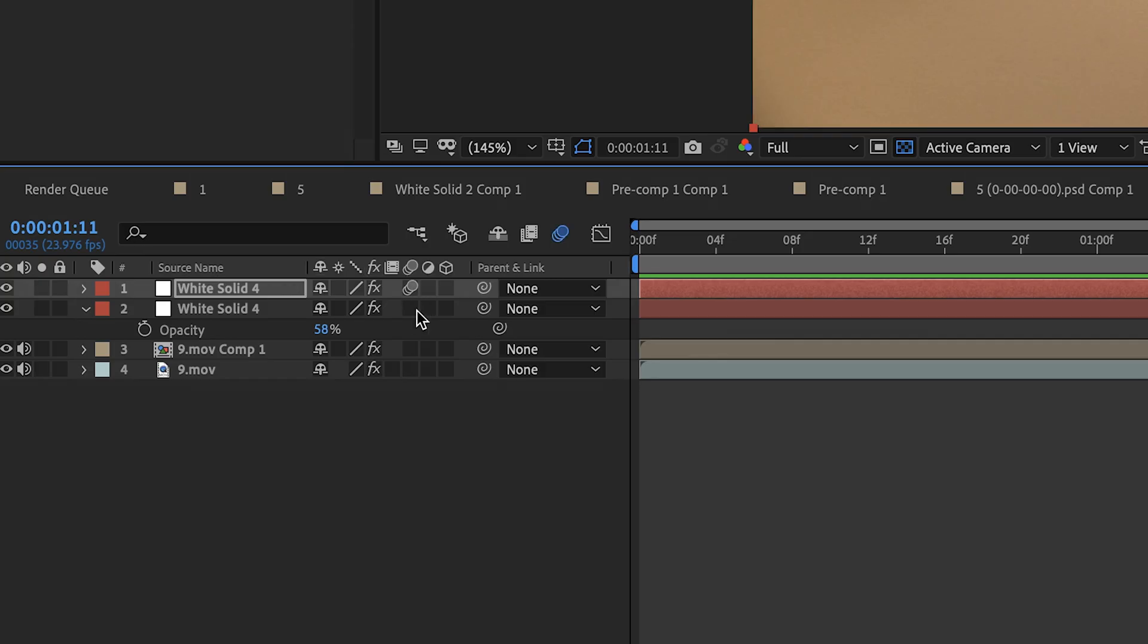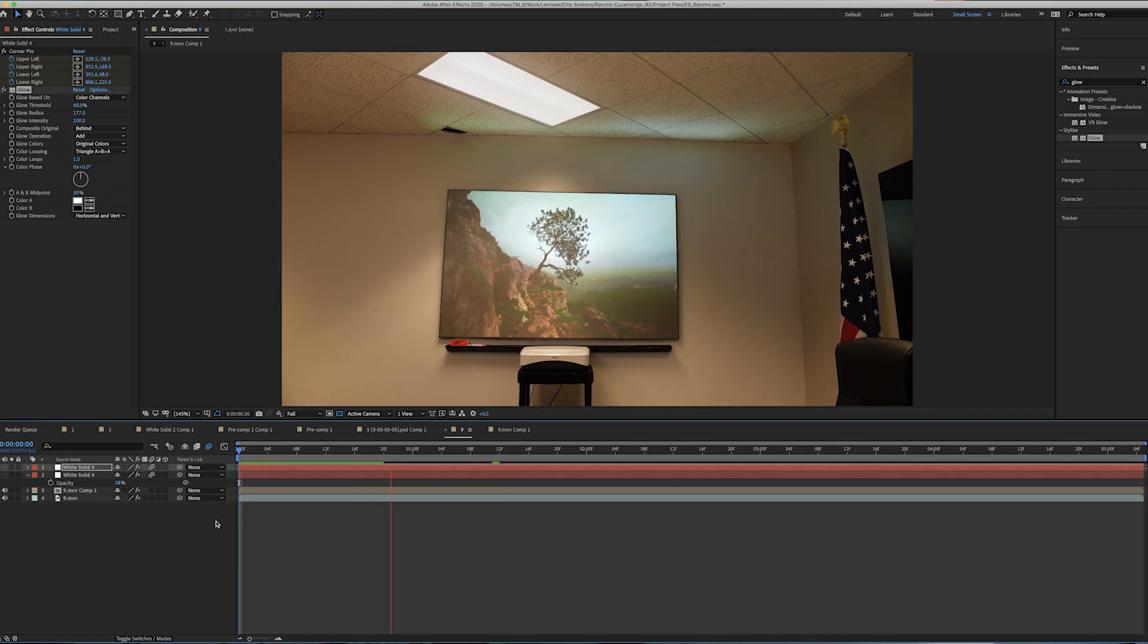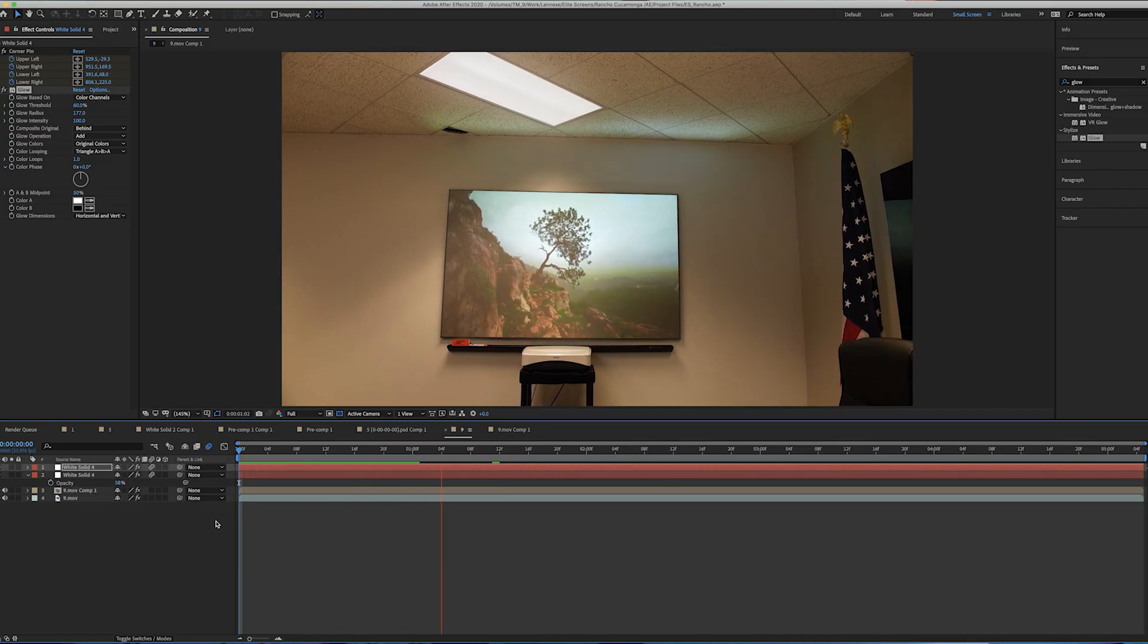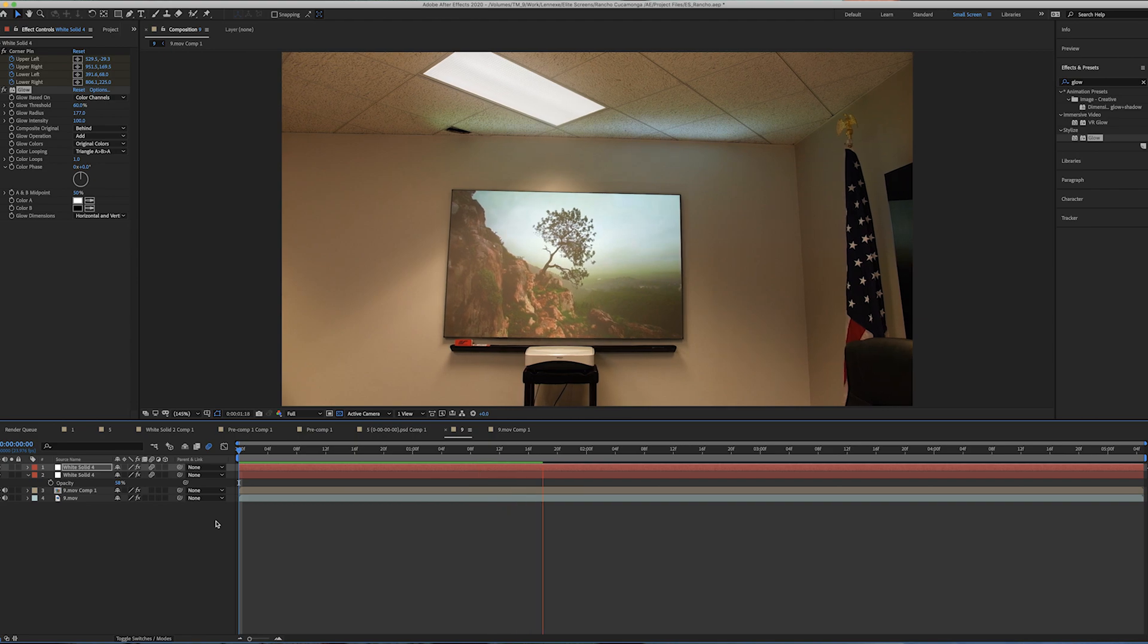Another thing I always like to do is add some motion blur at the end. And that's basically just going to help it blend a little bit more seamlessly into your footage.